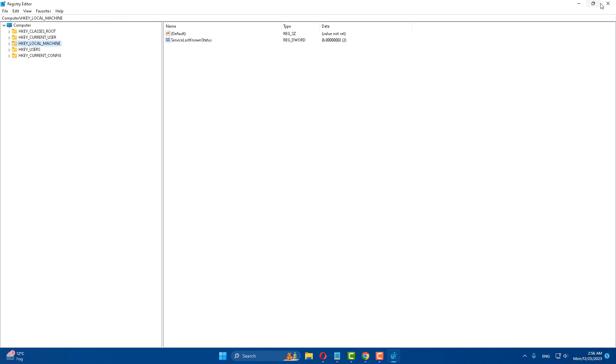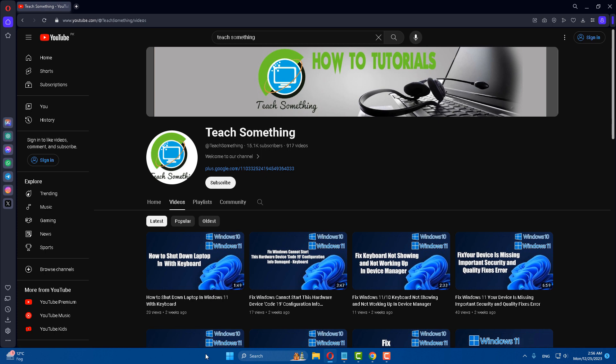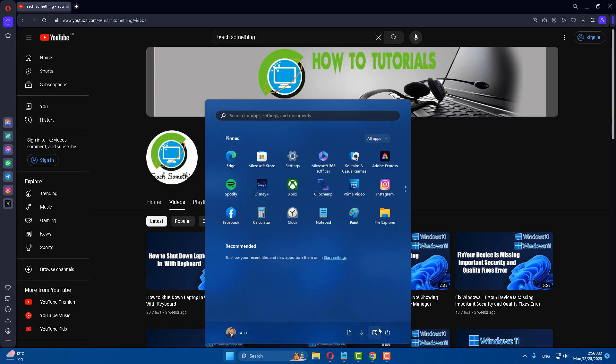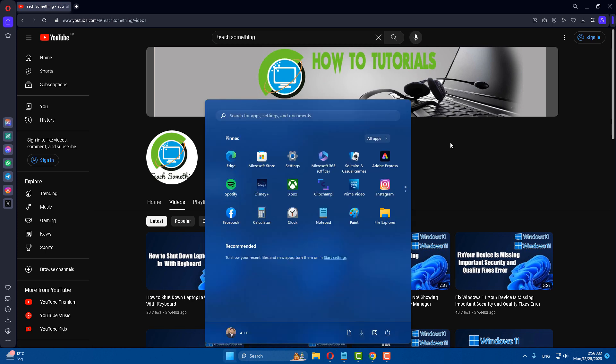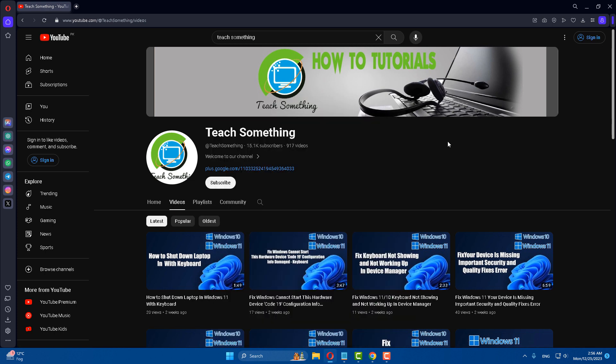After that, restart your computer. I am sure that after restarting, your problem will be fixed. I hope this video helped you. Thanks for watching and please subscribe to my YouTube channel.